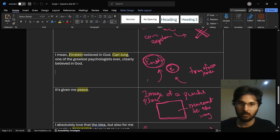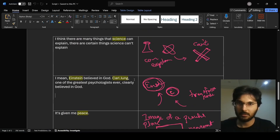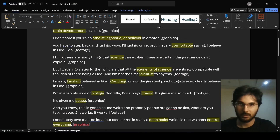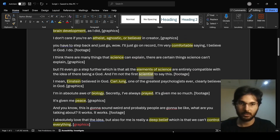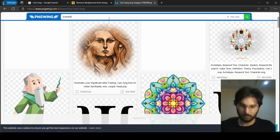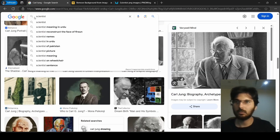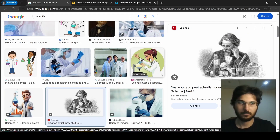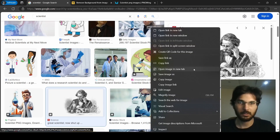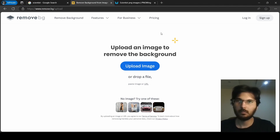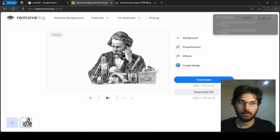What else do we have? There's a word 'scientist' — yes, right here. Let's copy this and search for 'scientists.' I'll search on Google. We can use this one — let's download it.